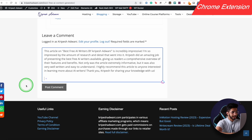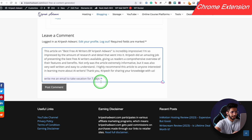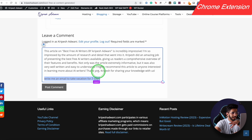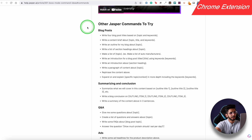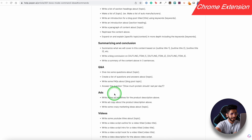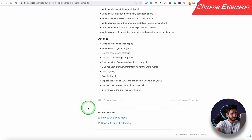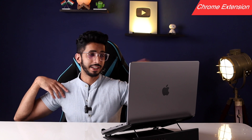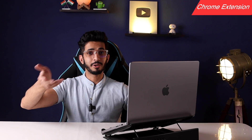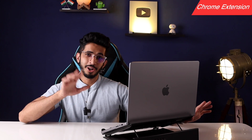You can use the Chrome extension everywhere — including emails. For example, I'll type the command 'Write me an email to take a vacation for 7 days,' click Jasper Run Command, and it generates the email. You can also use it for blog posts, summaries, questions, ads, videos, and company articles — even in Google Docs and YouTube comment fields.